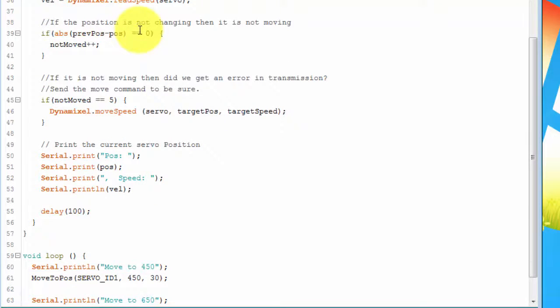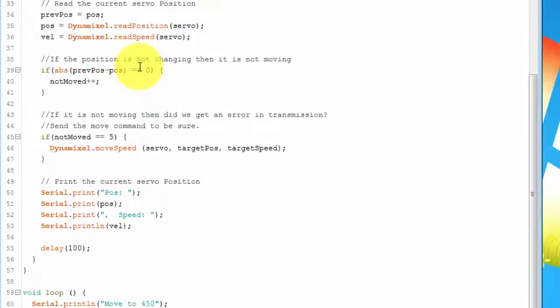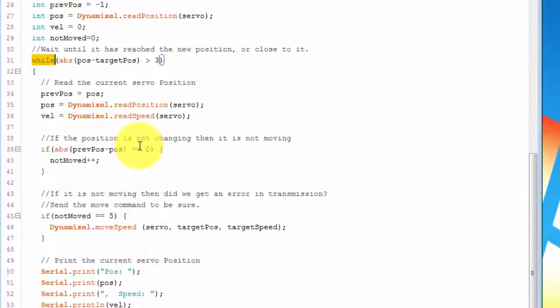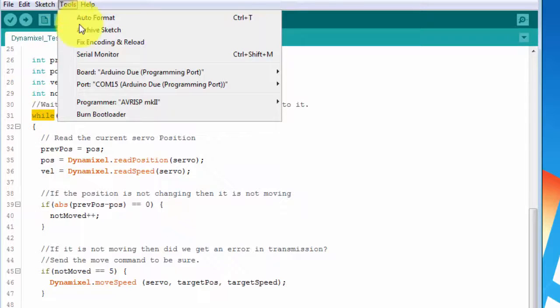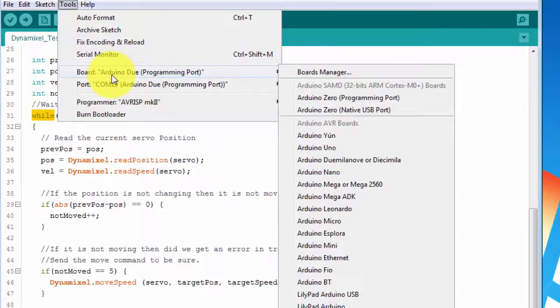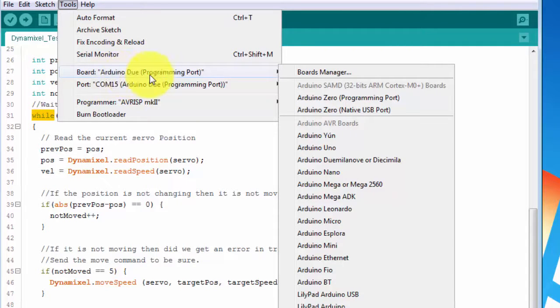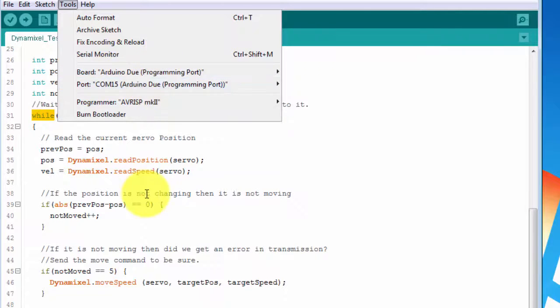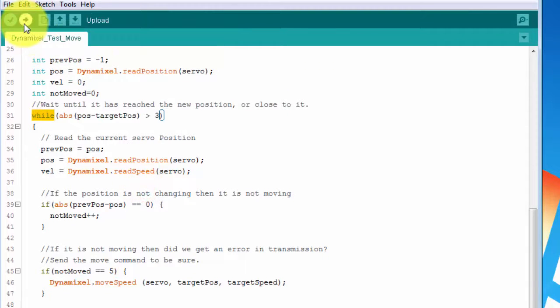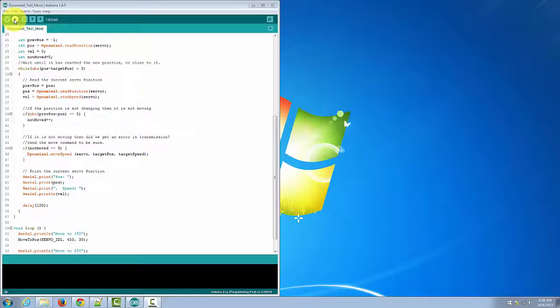Now let's see the sketch in action. First, go to the tools menu and make sure that you have your board set to be the Arduino Due programming port. Finally, in the port, make sure that you've connected to the correct port. Then hit the download button.